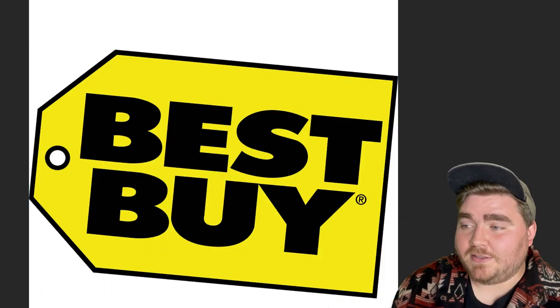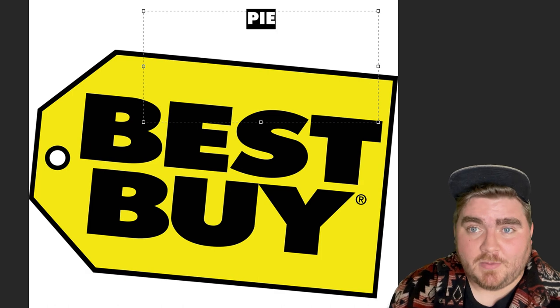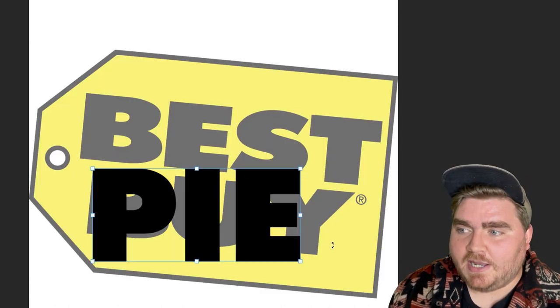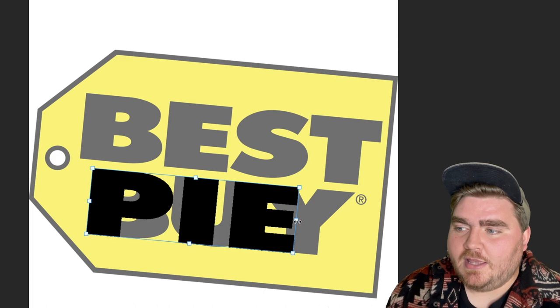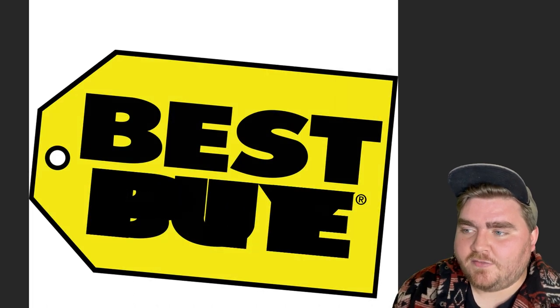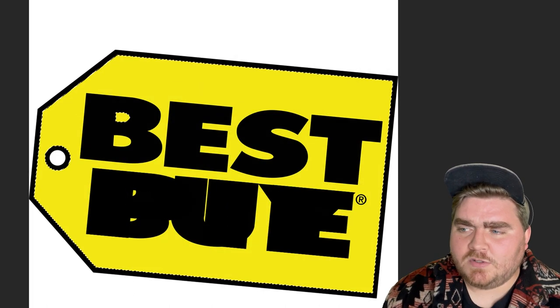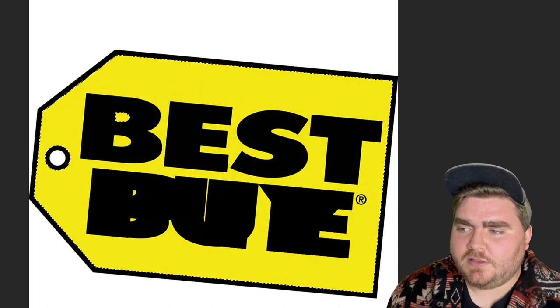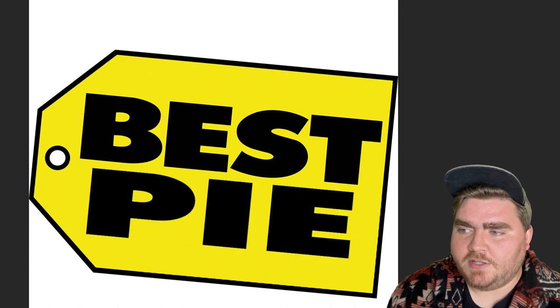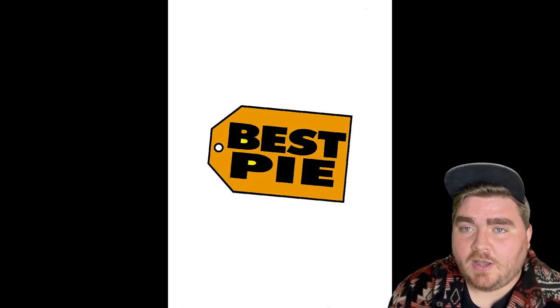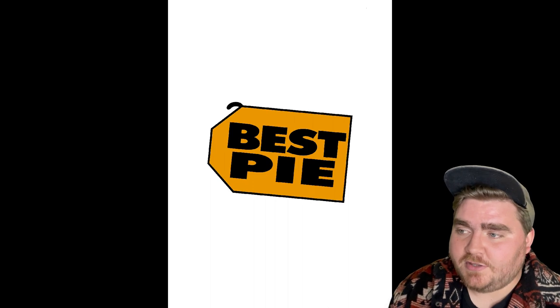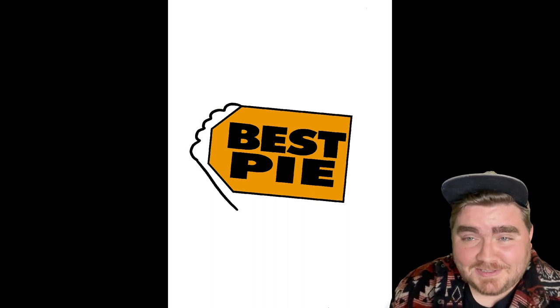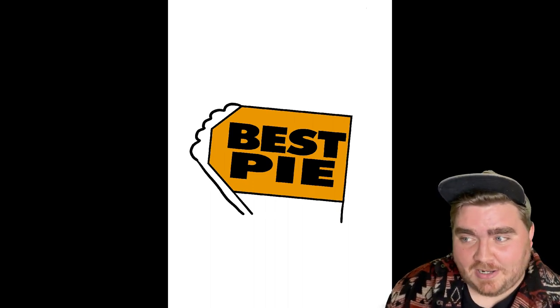And the last one is Best Buy, which I'm going to call Best Pie. So I started by erasing the buy part on the logo and typing out pie in that font that I found online. And once I was done with the coloring of this, and I had this part of the logo, I brought it into Procreate, changed everything to orange. And my idea was to make this look like a slice of pie.